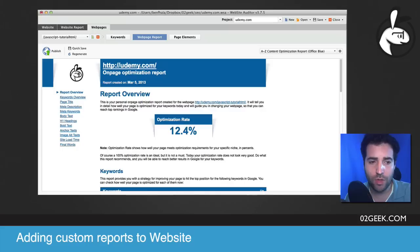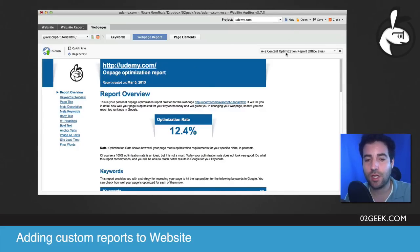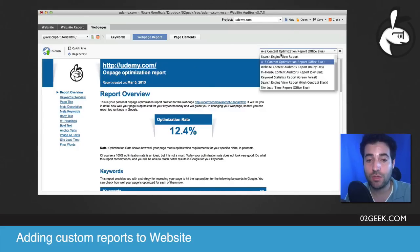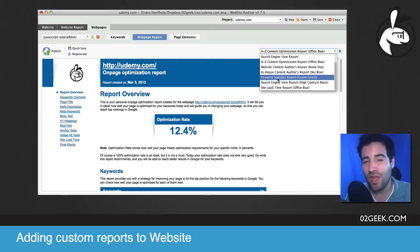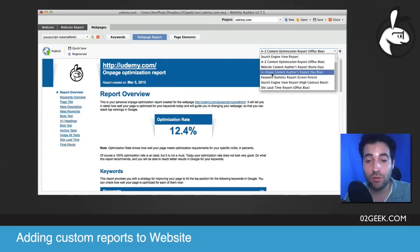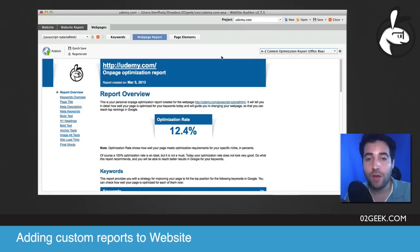Into our tool, website auditor — you'll see that I have the A to Z content optimization report, and you might have different reports on your screen. Every version of website auditor and their software in general comes with a few different reports. The way you add the reports is very, very simple.